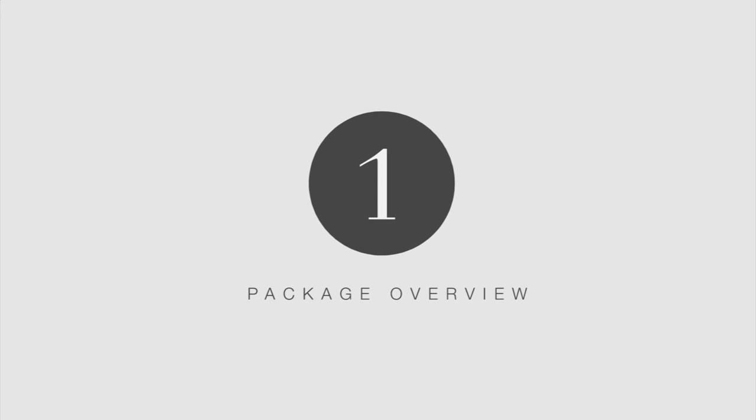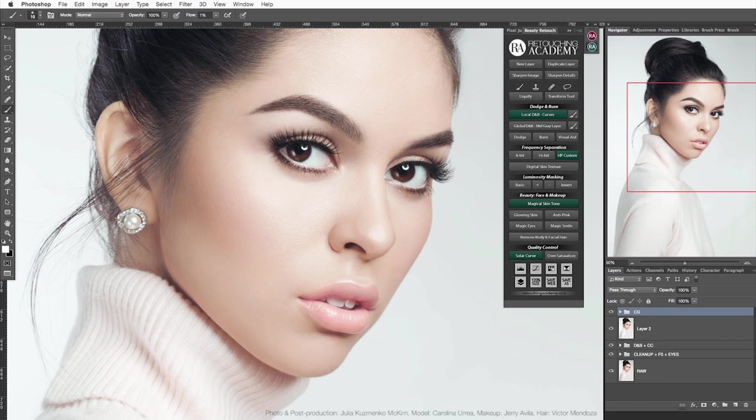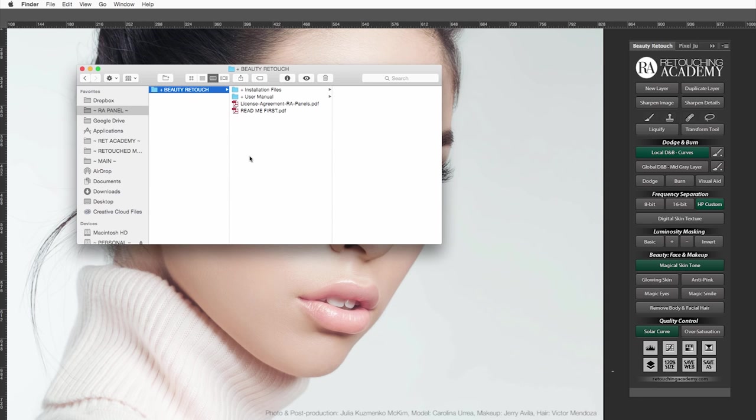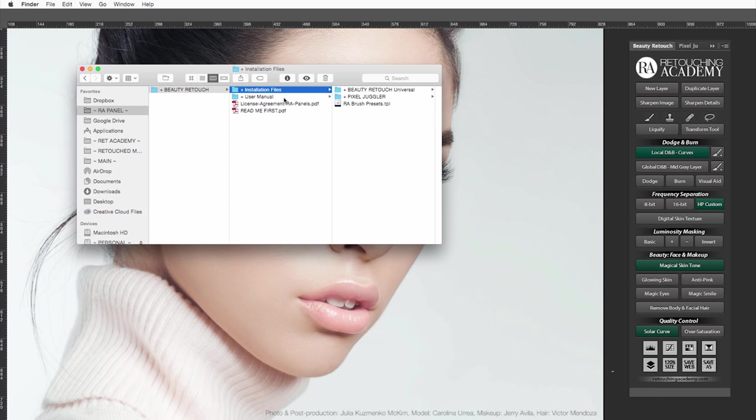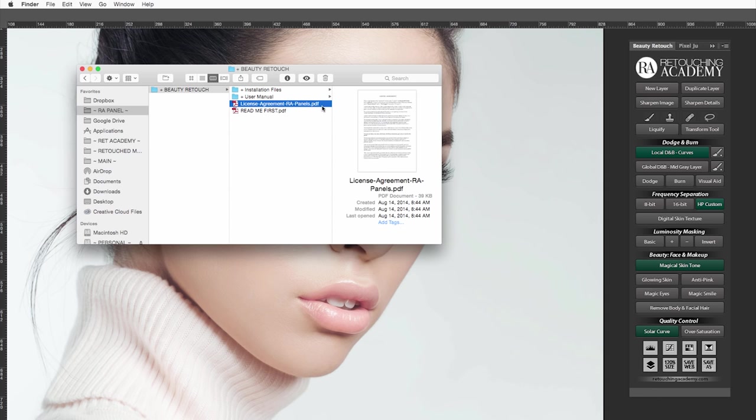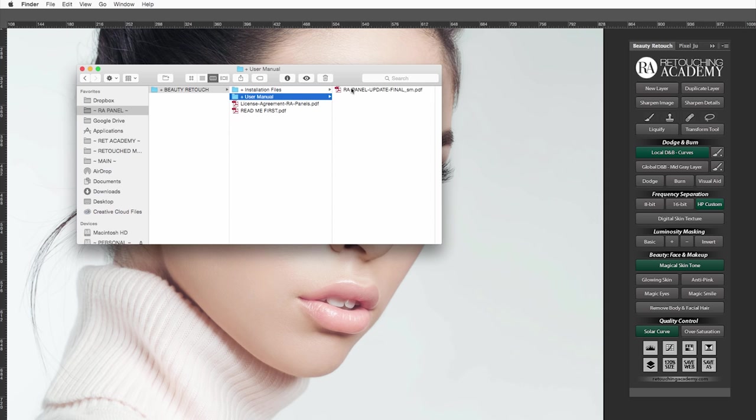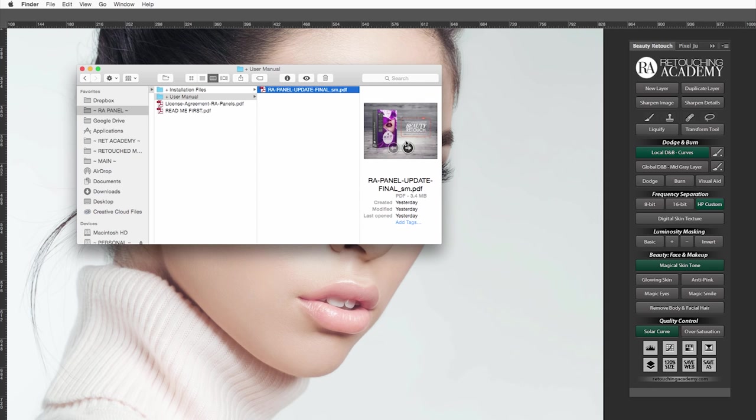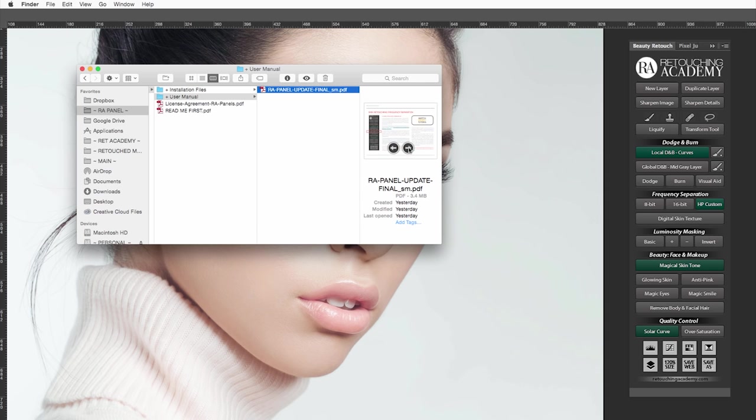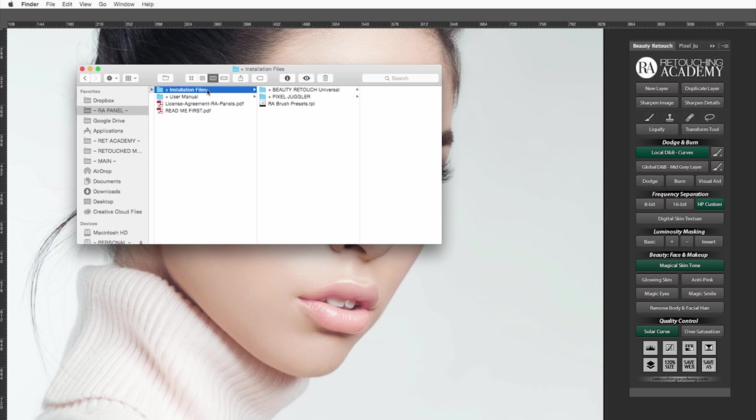In the new download package you will find the installation files for both the pixel juggler and beauty retouch panels, updated user manual PDF, licensing agreement and readme first PDF file. Even if you have read the user manual before, take a look at it again. We have updated it slightly and described the newly added features. In the installation file folder you will find a couple of subfolders for the beauty retouch and pixel juggler installation files as well as the new brush presets file.